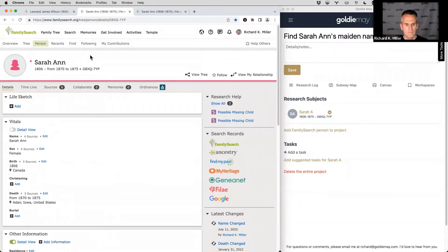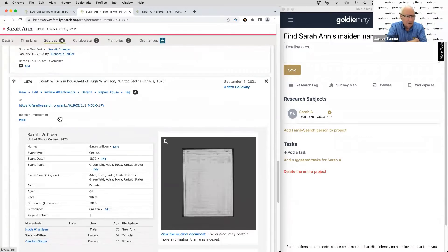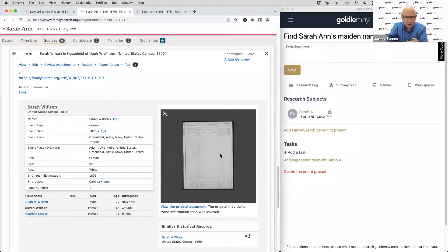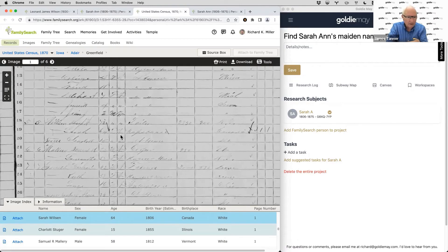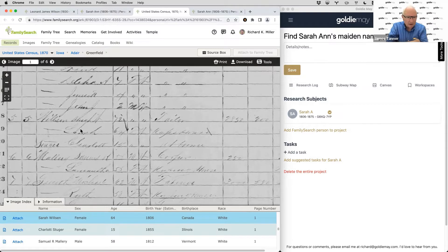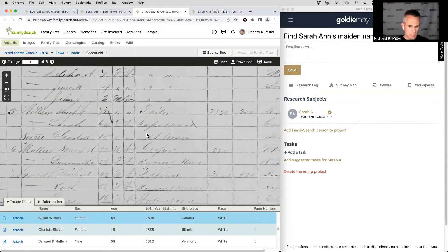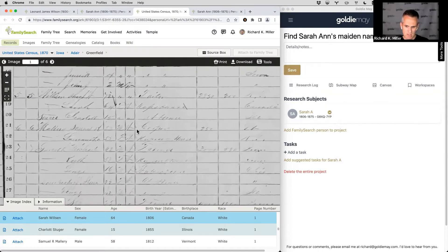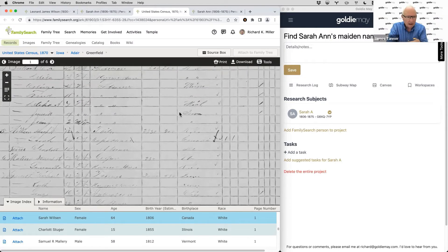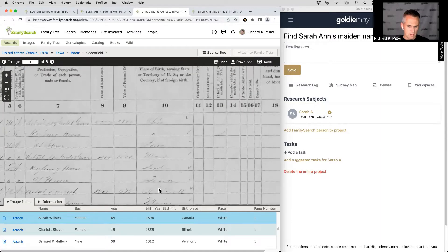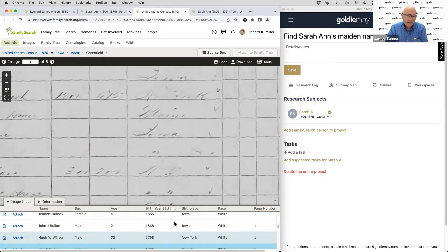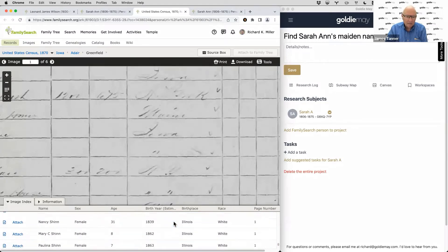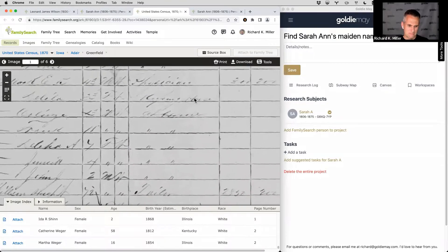Let's look at the census record closest to her death — the 1870. Let's actually look at the original record. People in those time periods generally lived near their relatives, so once you find them in the census you'd want to look at the neighboring people to see if any names come up that might be helpful. She's uniquely from Canada, so maybe we need to look for other people from Canada living around them, in case they came down together with other immigrants.